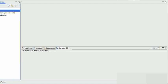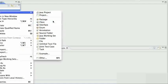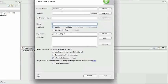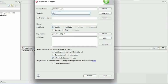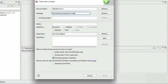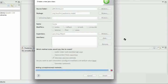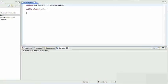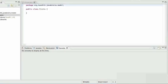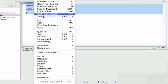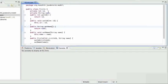The next step is to create a model class. Since we have a circle table, I'll create a Circle model class in the model package. This is nothing special — it's a simple model class which has two member variables: the ID and the name, along with getters and setters for each.